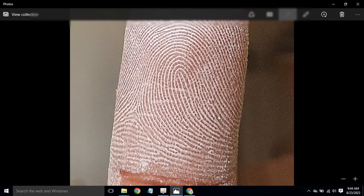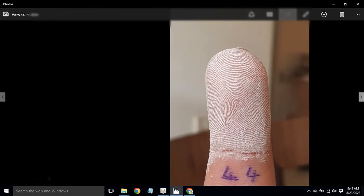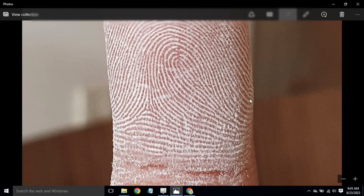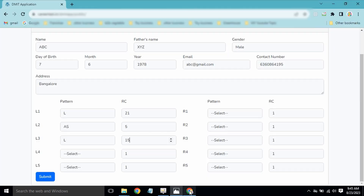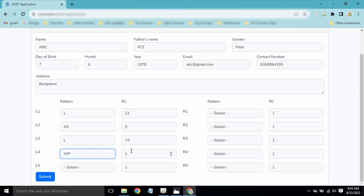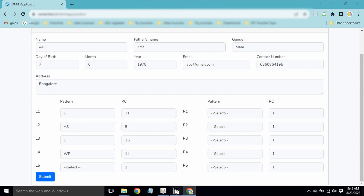For L4, this is a Whorl Peacock (WP) pattern. We count the ridges: 1, 2, 3, 4, 5, 6, 7, 8, 9, 10, 11, 12, 13, 14 — so this is WP with a ridge count of 14. Select WP and enter 14.